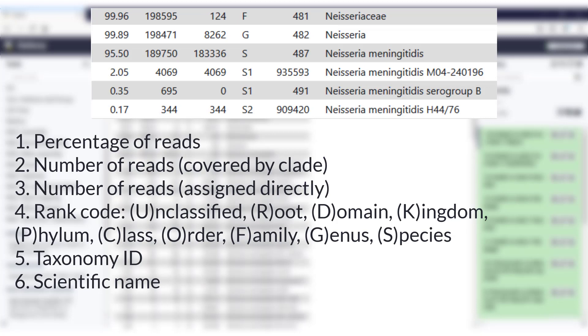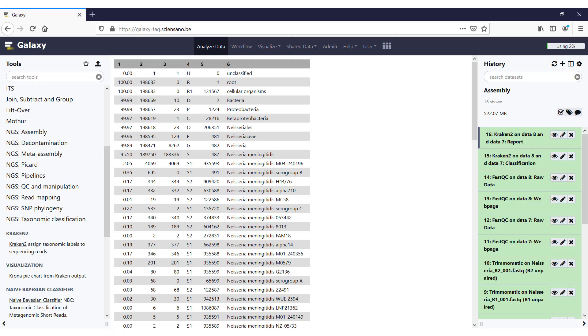In the fifth column, we find the taxon ID for that taxon, and in the sixth column, we find the scientific name. If we look in our results, we see taxon ID 482 and 487, which we saw a lot in the first lines of the previous output. And these are actually the genus Neisseria and the species Neisseria meningitidis. So we see a total of 198,471 reads assigned to the genus Neisseria, or any lower rank starting from that genus. 189,750 were assigned to the species Neisseria meningitidis, of which 183,336 were assigned directly to that species, and the difference was assigned at a lower rank.